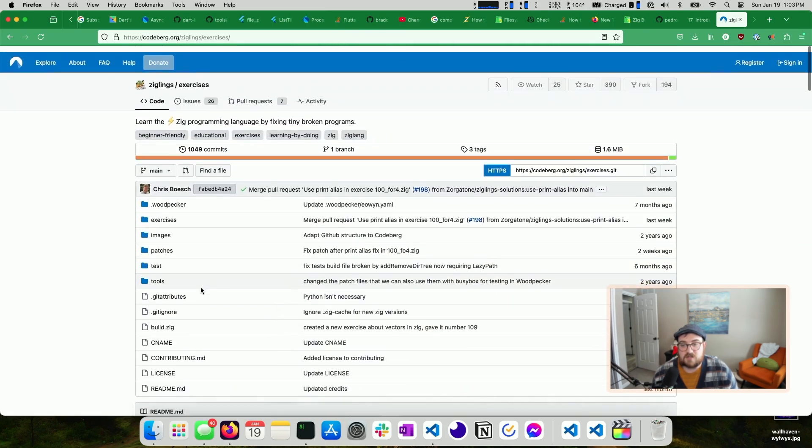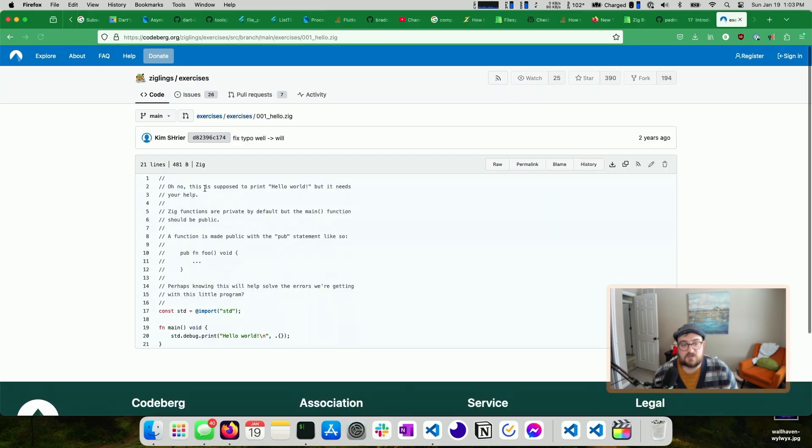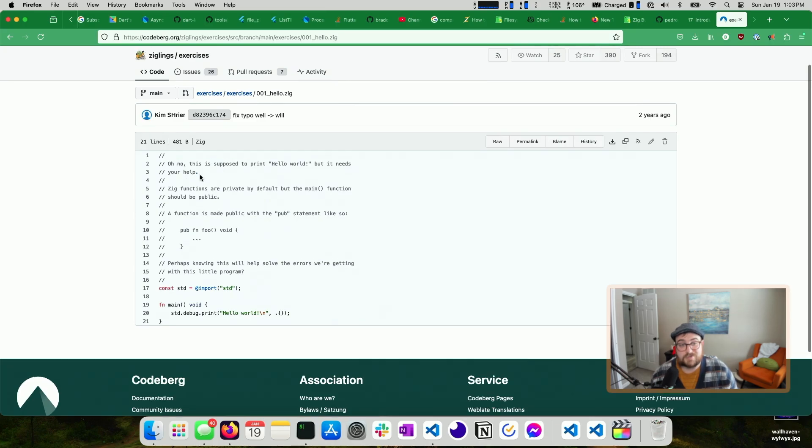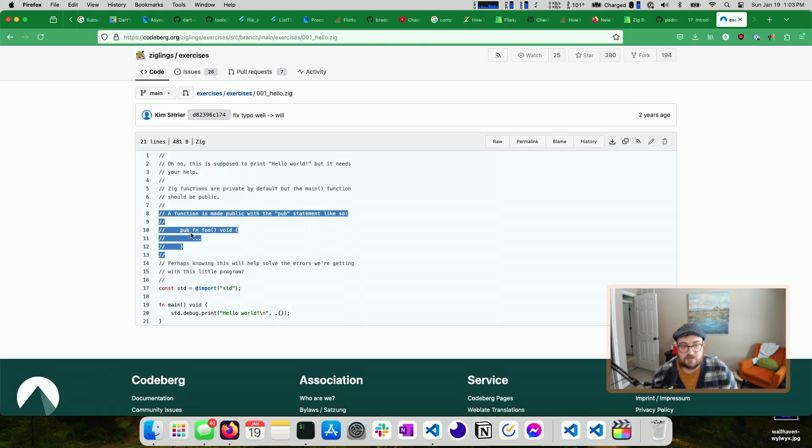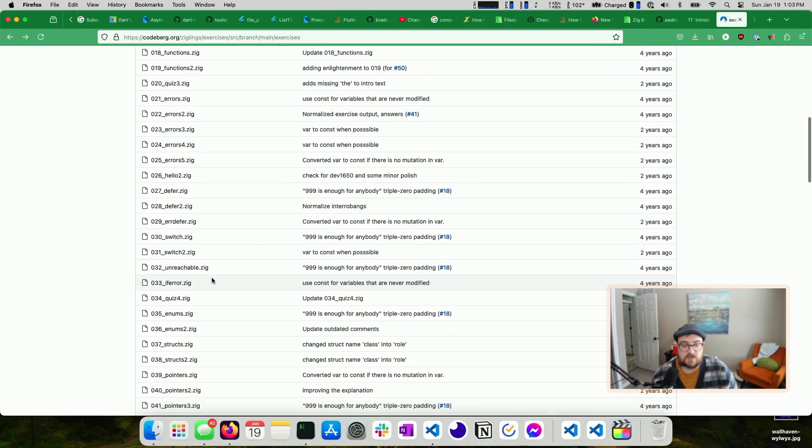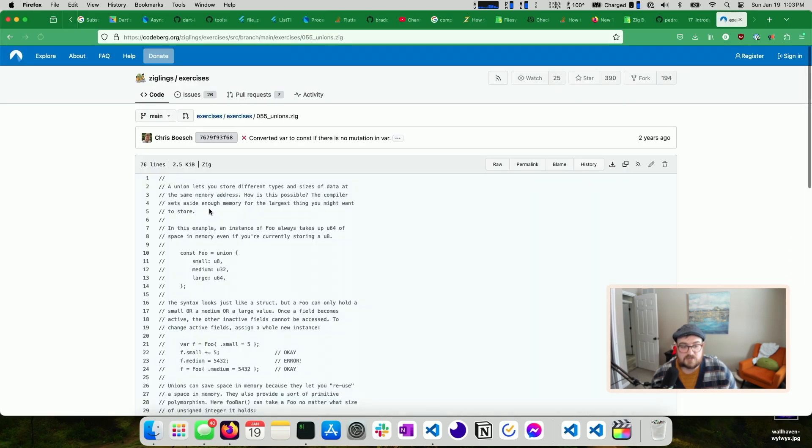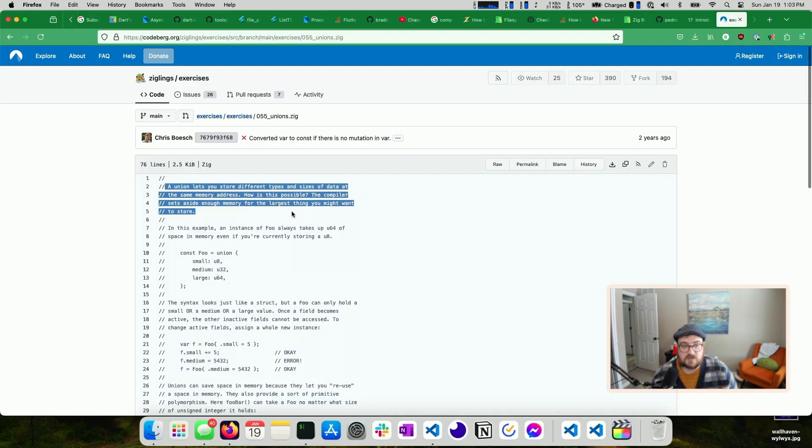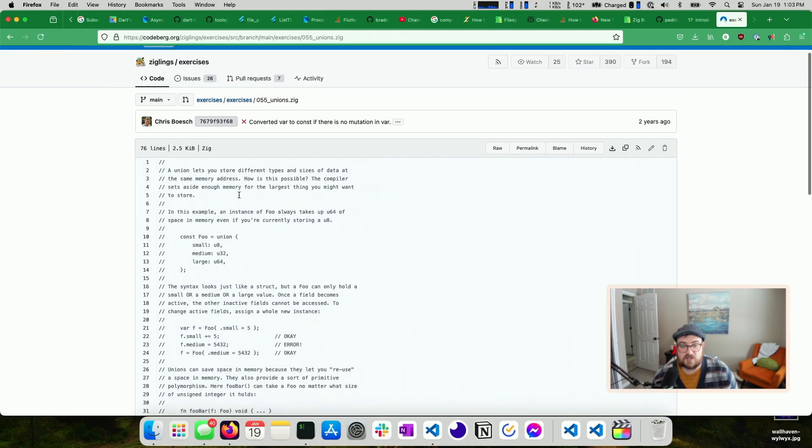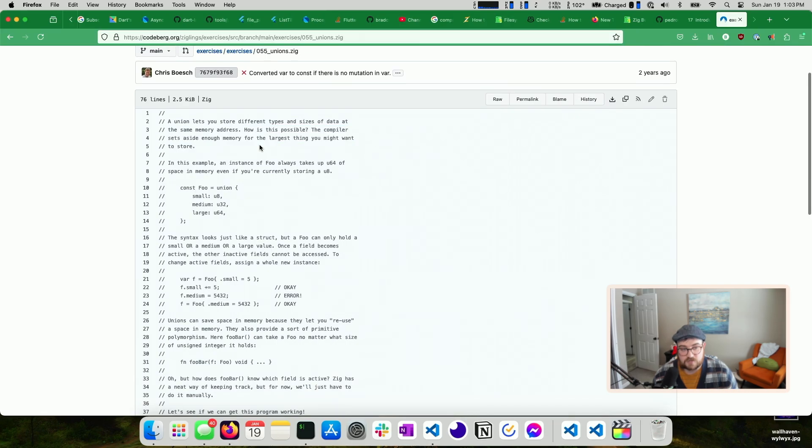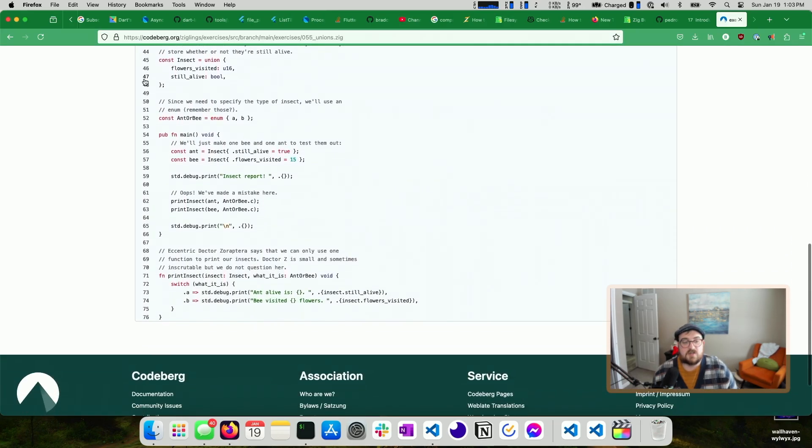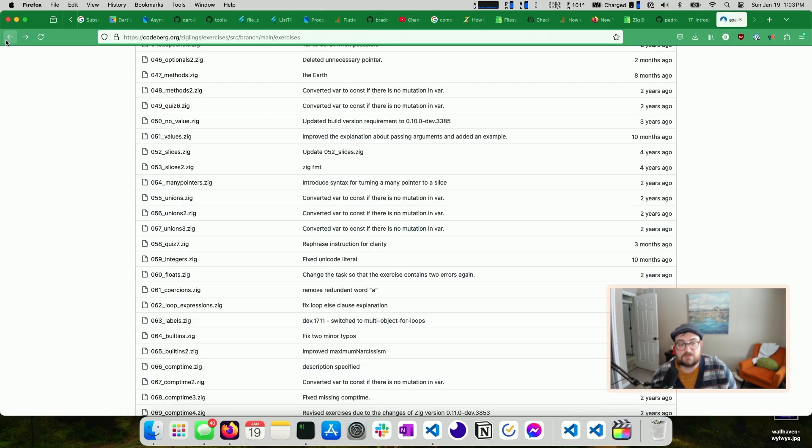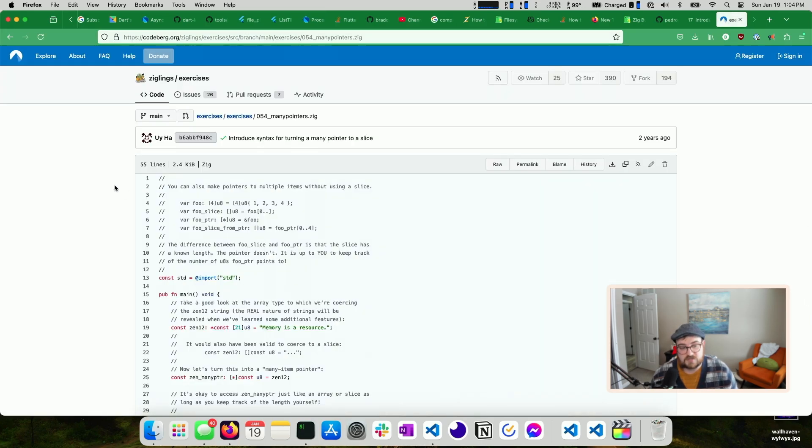And you can see here, like you can build a single exercise, you can run all the exercises, random exercises, those types of things. But yeah, you'll interact with the Zig build system to do these exercises. So if you take a look at like this, hello world one, you can see, oh no, this is supposed to print hello world, but needs your help. Zig functions are private by default, but the main function should be public. Here's information on how to do that. The fix for this one is just adding the pub modifier before this function keyword. They get a little more involved too, right? So we could go all the way down and grab something like the unions one, and you can learn about unions, and how they let you store different types and sizes of data in the same memory address. And then information on how it's possible too, which I think is really nice.